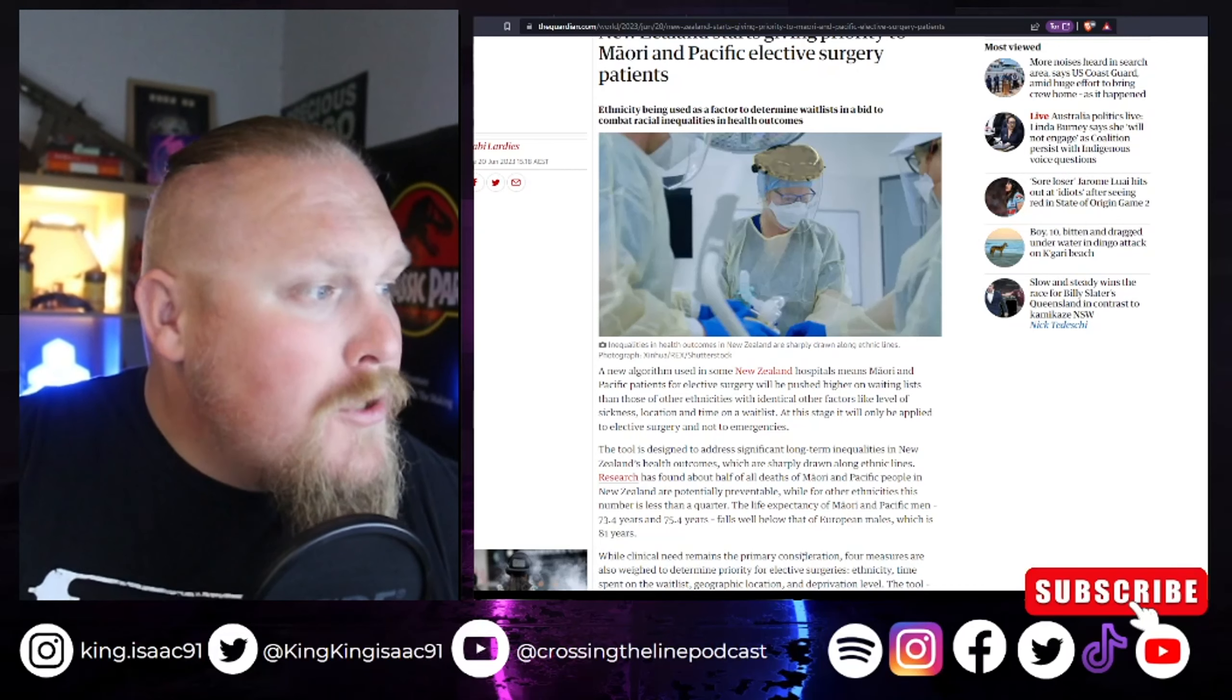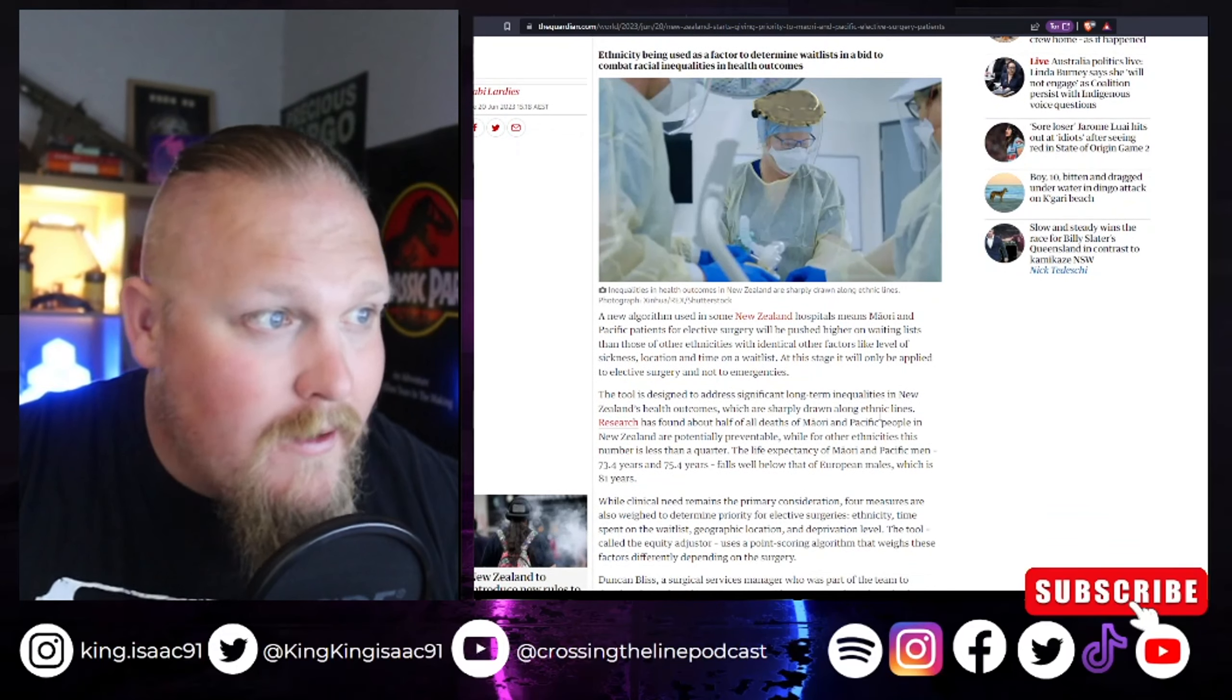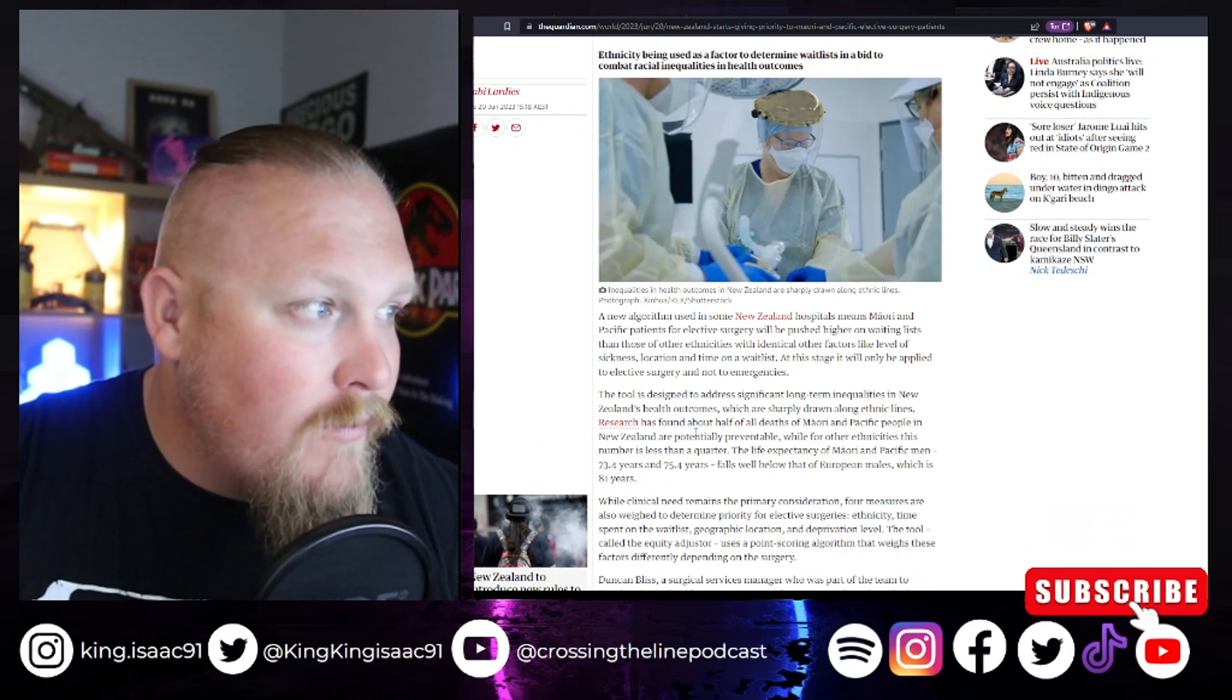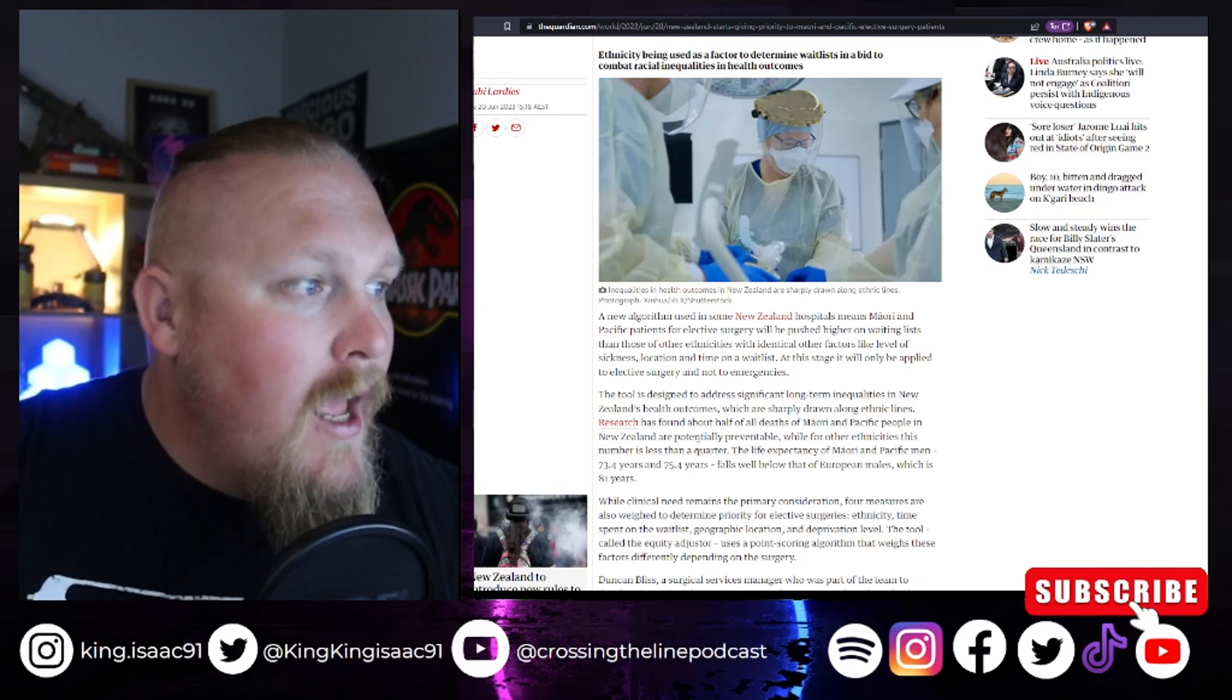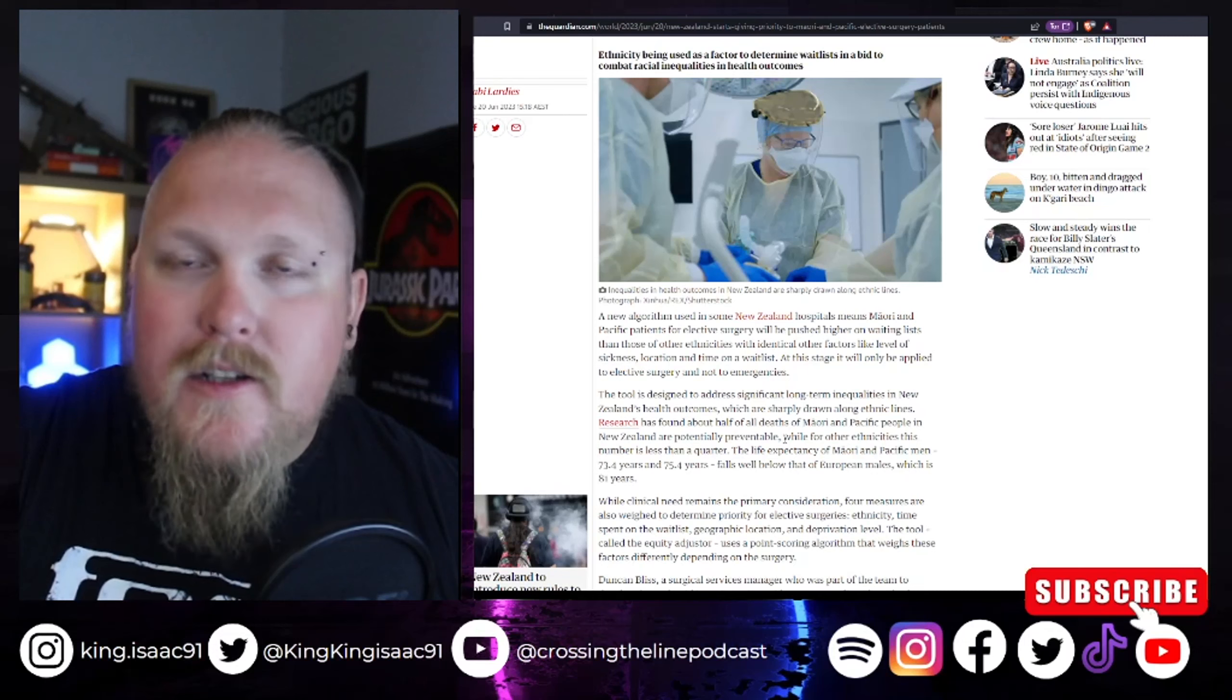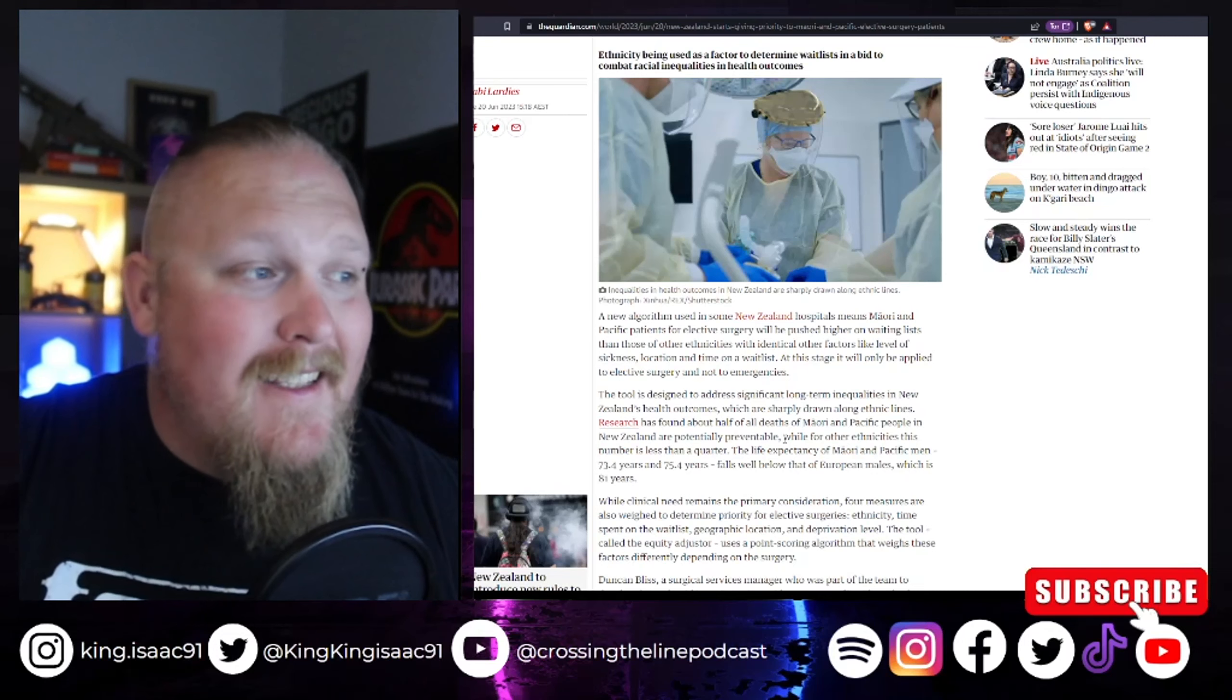The tool is designed to address significant long-term inequality in New Zealand's health outcomes, which are sharply drawn along ethnic lines. Researchers found about half of all Maori deaths and Pacific people's deaths in New Zealand are potentially preventable. Now, that's got nothing to do with people on a waiting list. I'd say that's got something to do with their genetics.